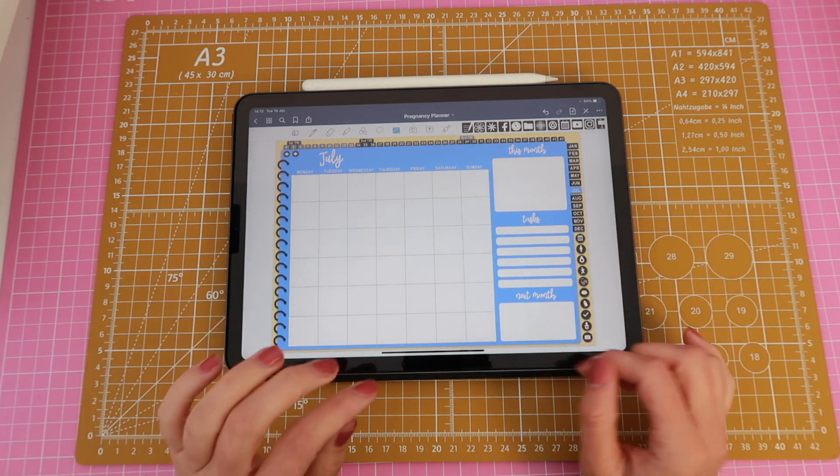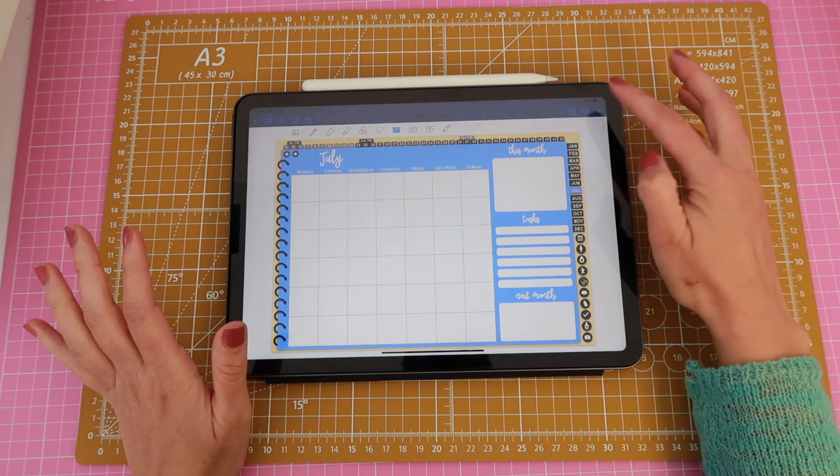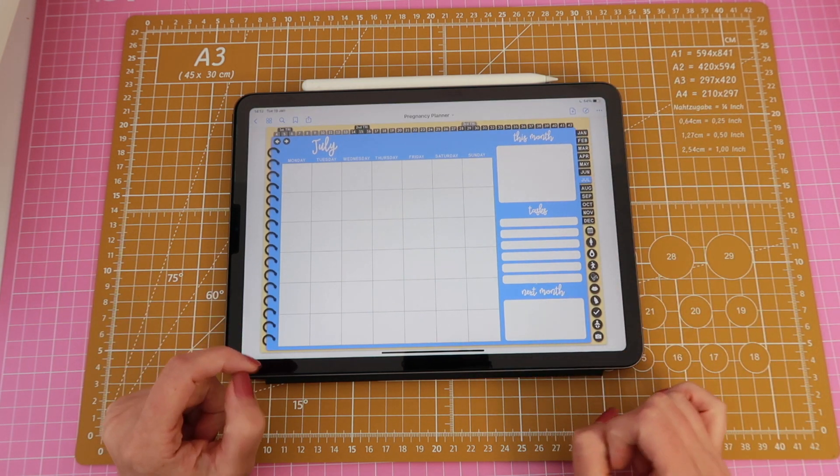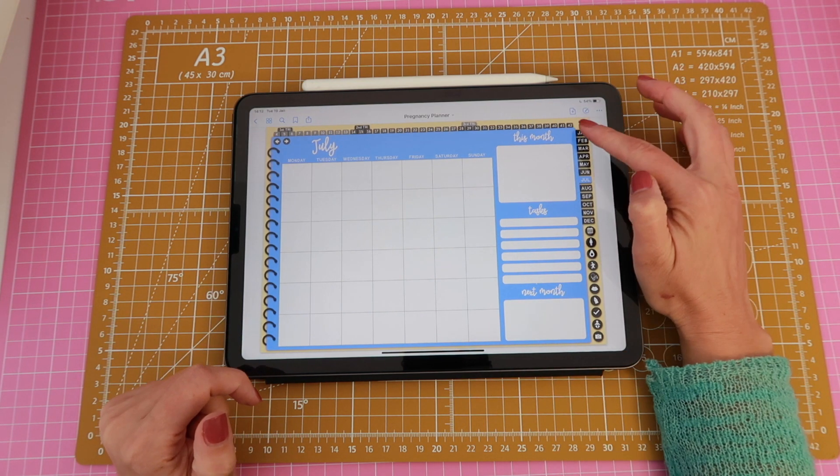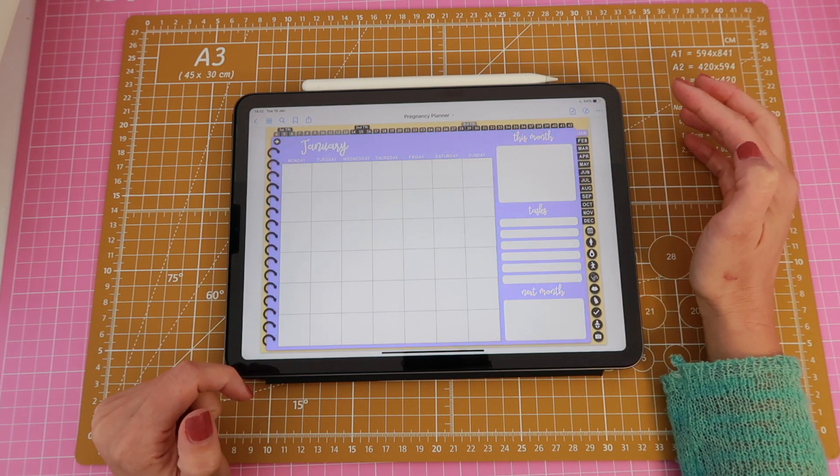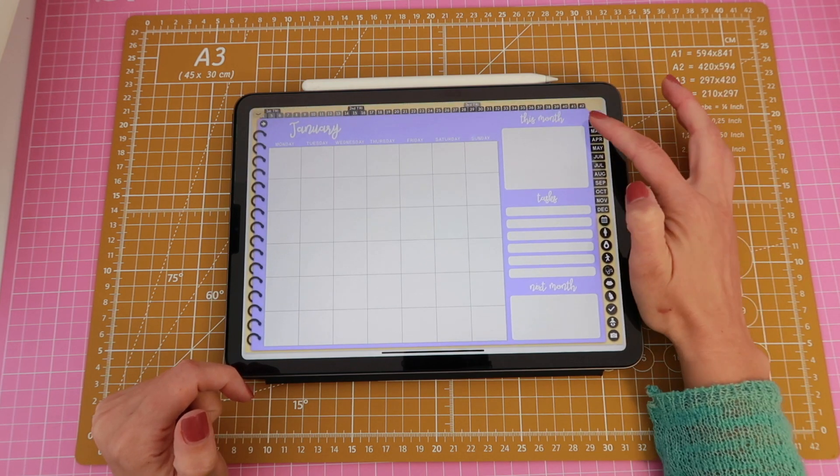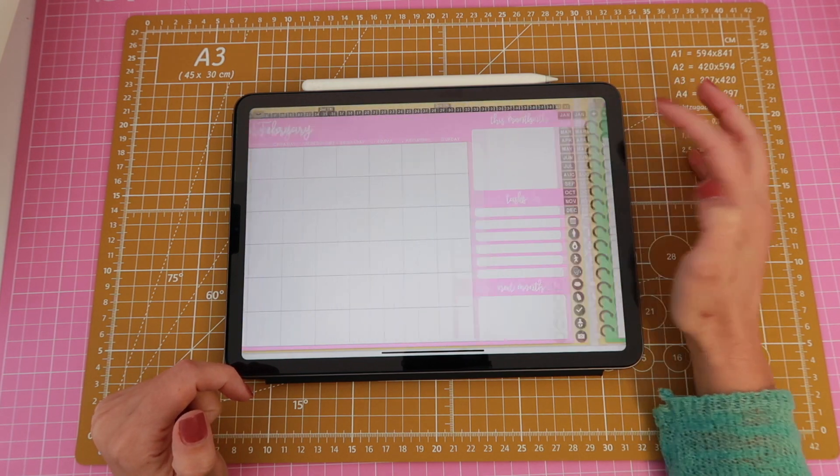So for example this planner I have my tabs here and this is a brand new planner that I haven't introduced to you guys yet. And so I have my months here January, February, March.